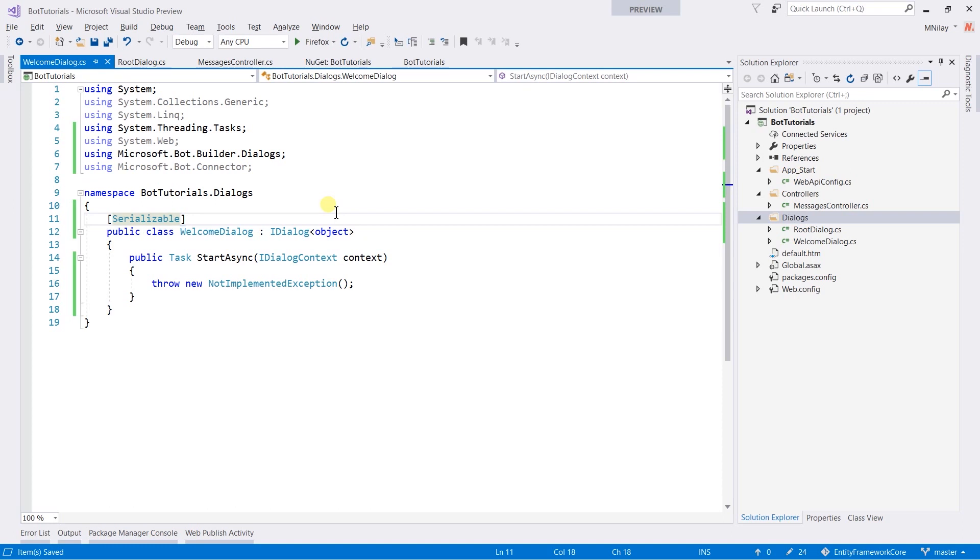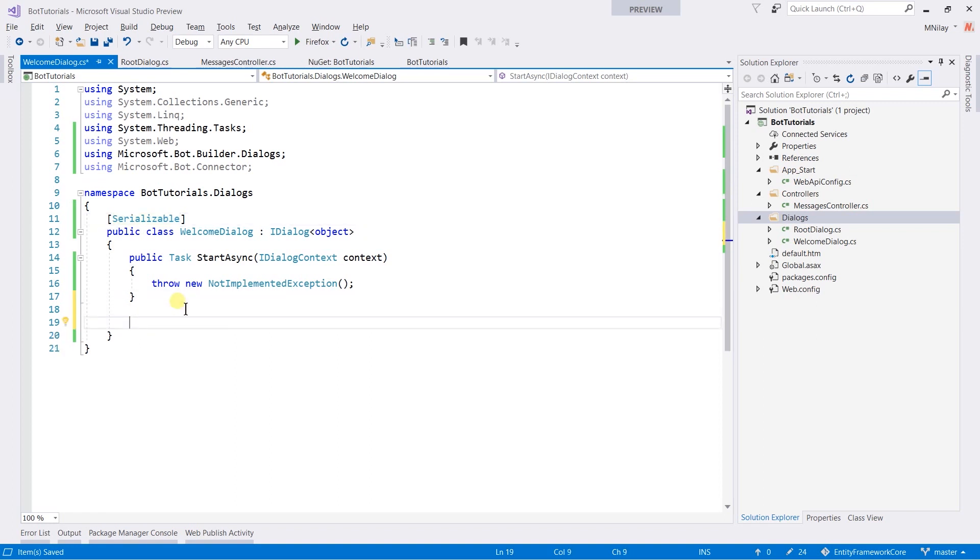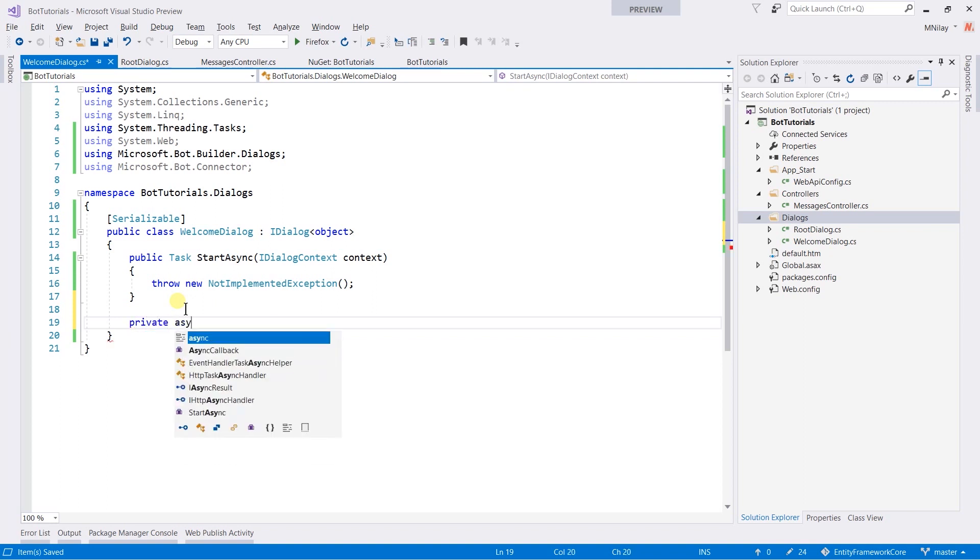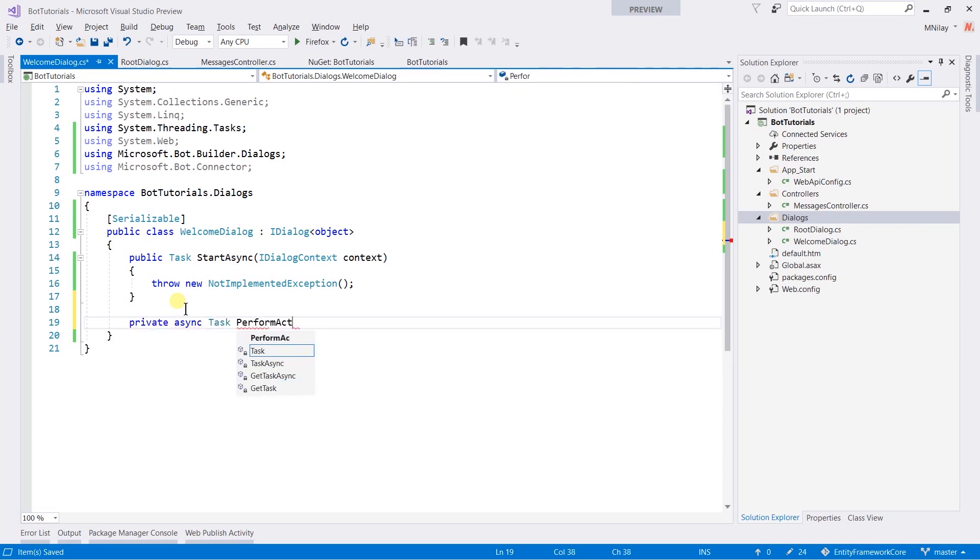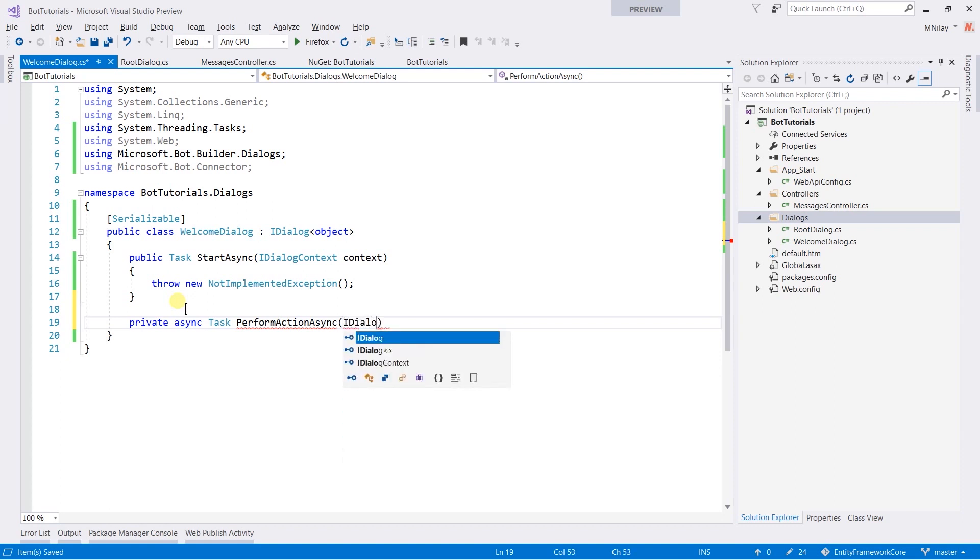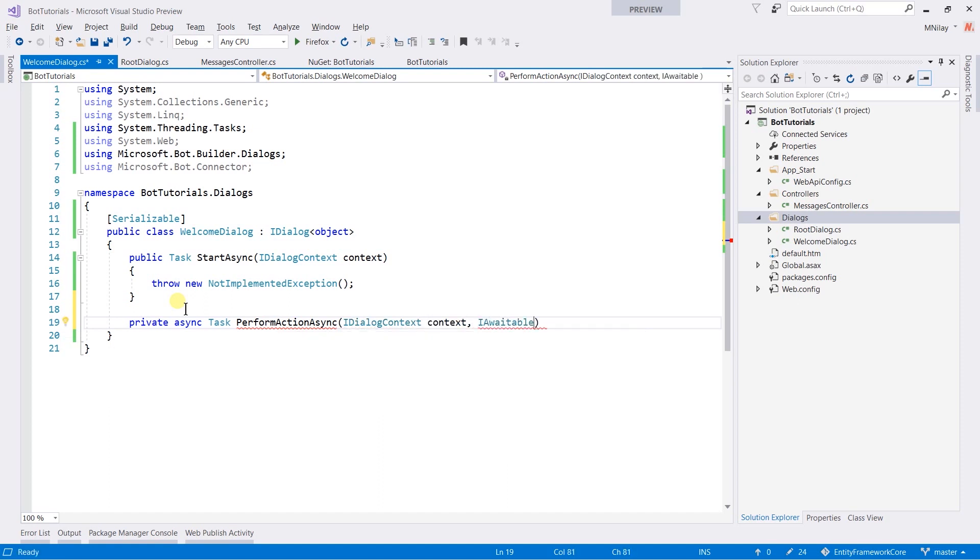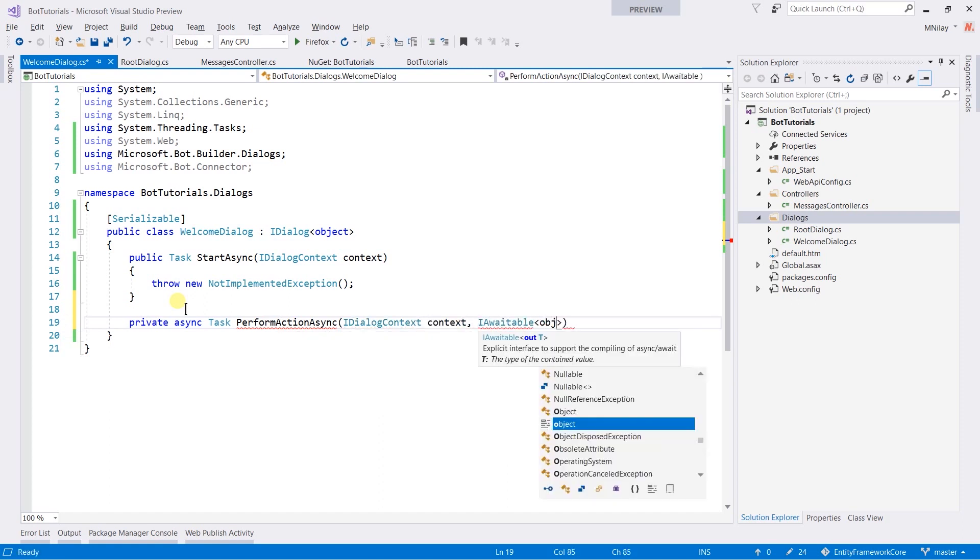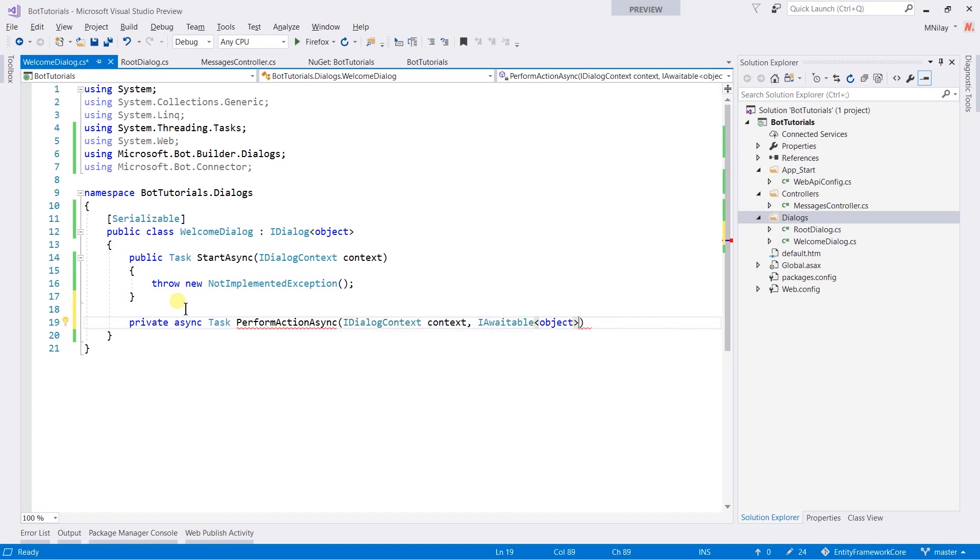Now we need to create a method which will perform original operation of bot that is returning to welcome or I am fine message. For this, write private async task PerformActionAsync. Here this name is chosen by me, you can also use a different name. This method will take two parameters: first is iDialogContext and another will be iAwaitable of type object result.